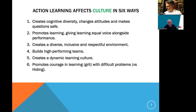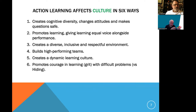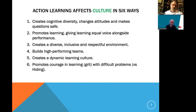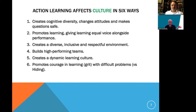A second way action learning creates an ambidextrous culture is that it encourages learning. When you come into an action learning group, you know you're there for two purposes: solve the problem and learn. The more learning you have, the more quickly and creatively you'll solve the problem. Action learning creates a culture in which learning is as important as performance — there's no learning without action, and there should be no action you don't learn from.